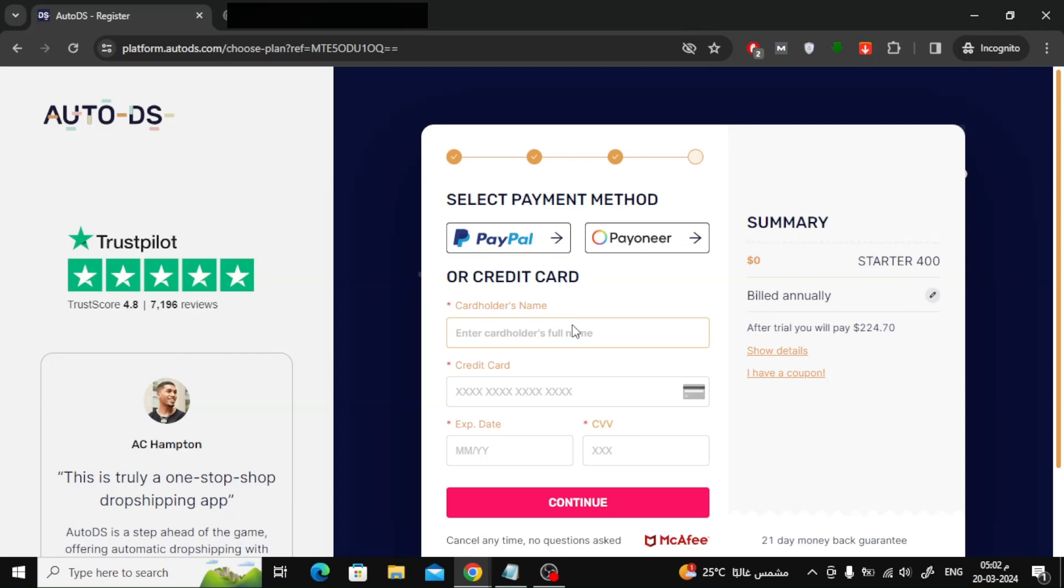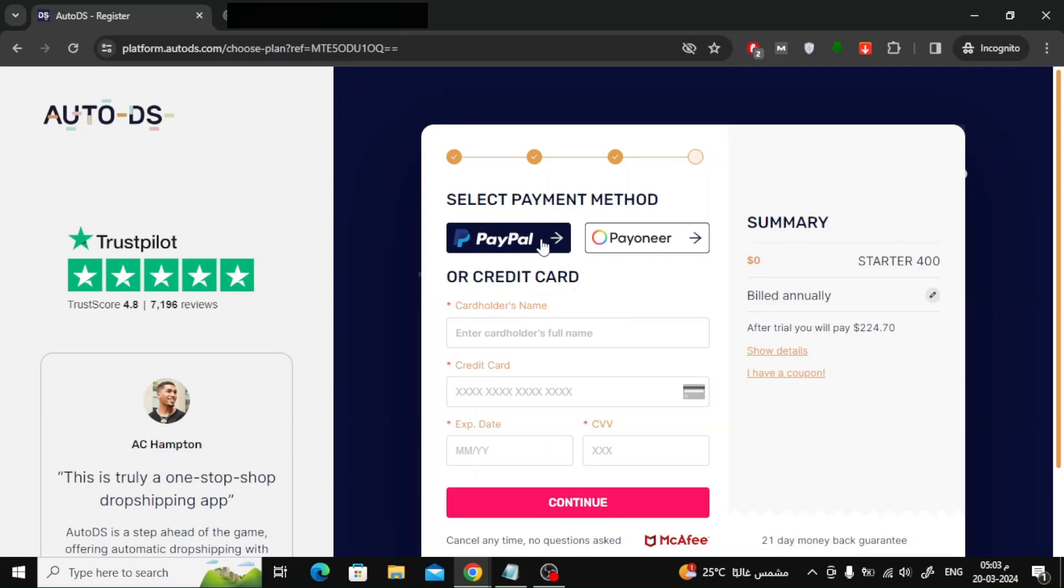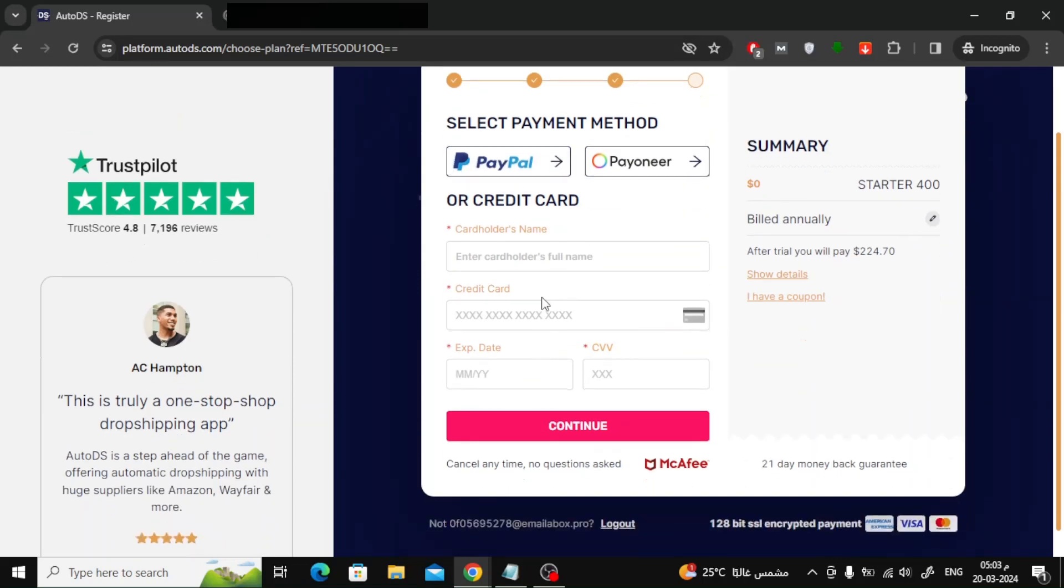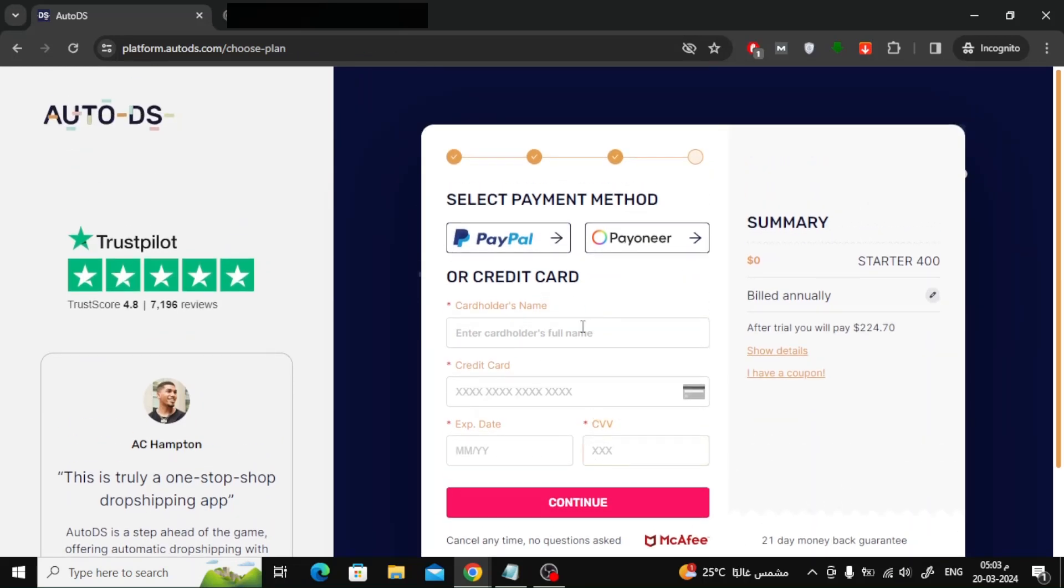In the next step, fill in your payment information. You can choose the payment method by PayPal or Payoneer as well. Fill in your credit card information, then click Continue.